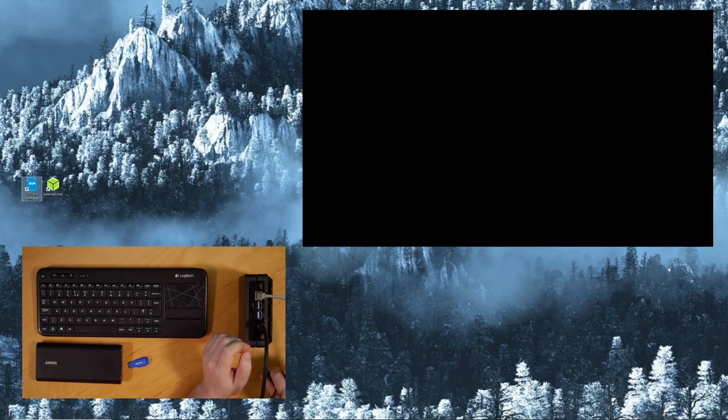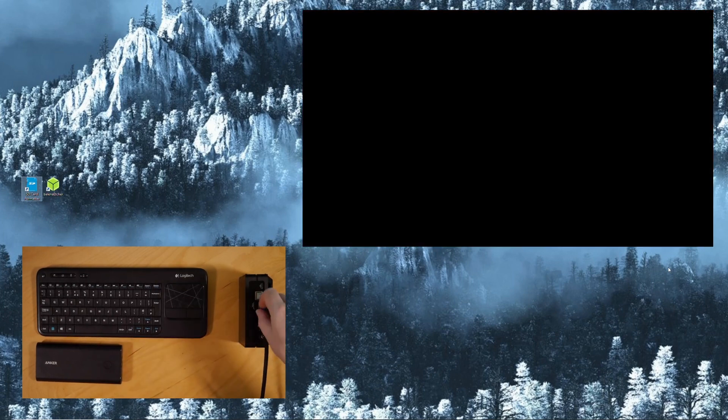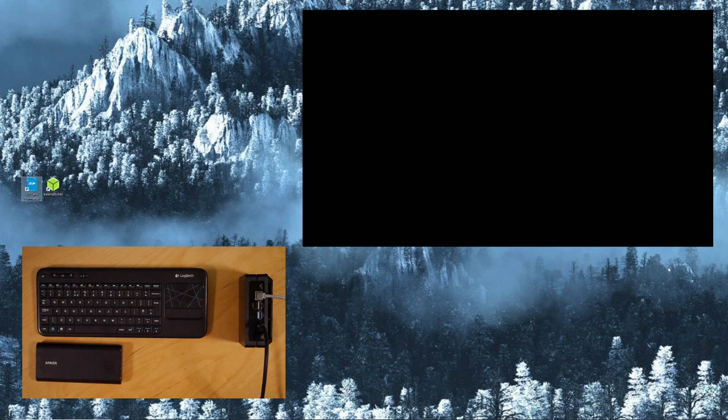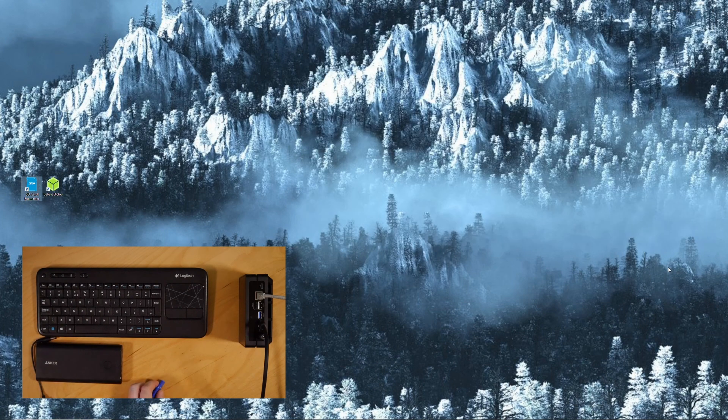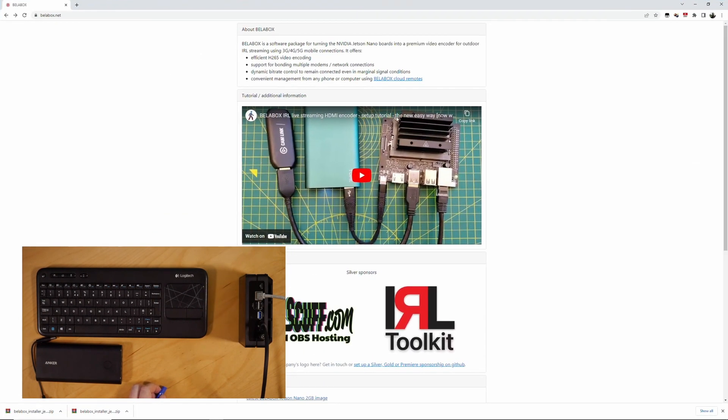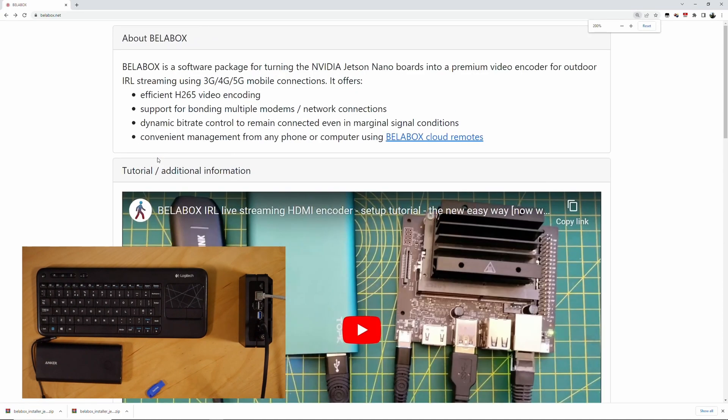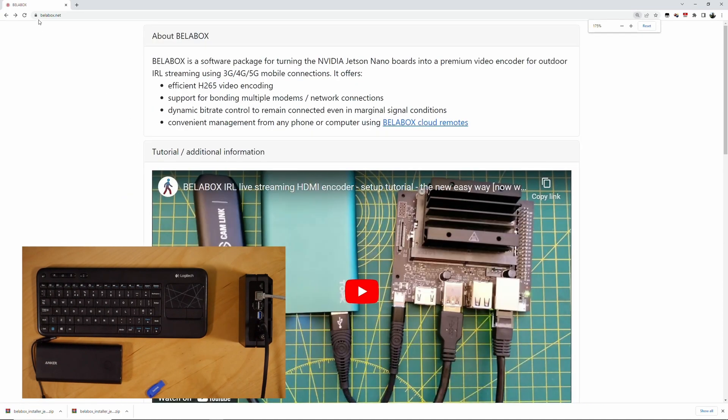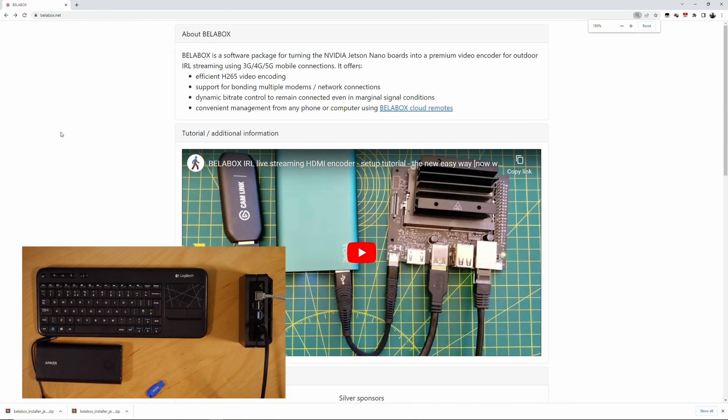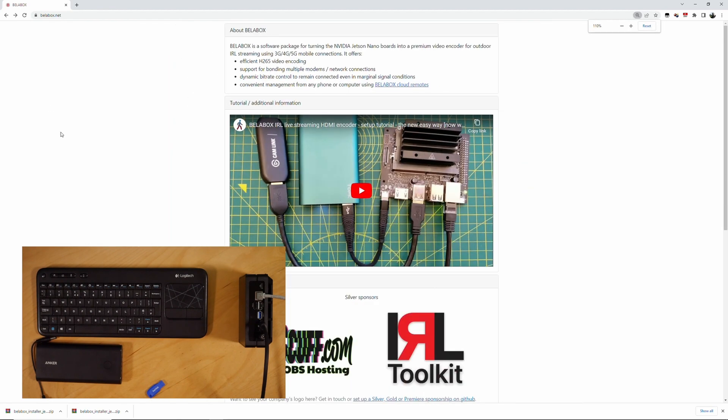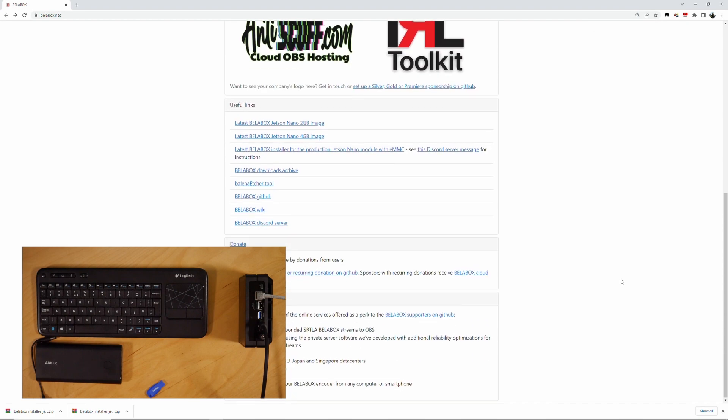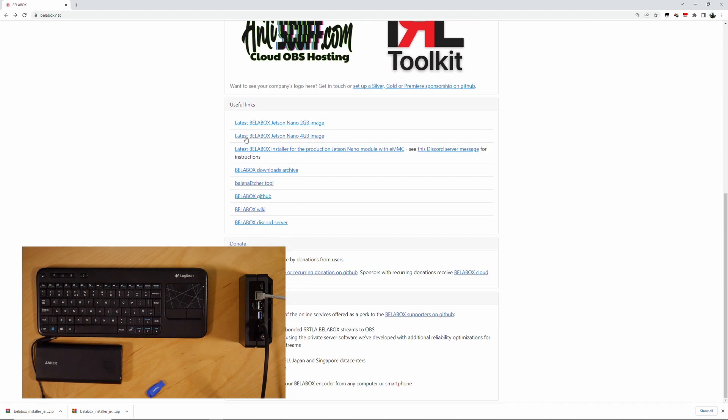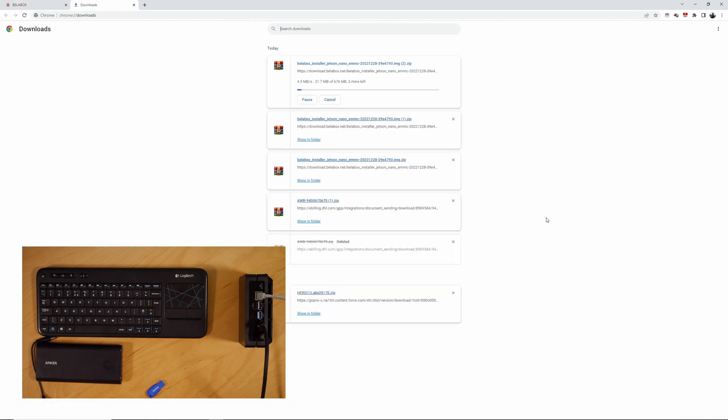I'll power this off again and we'll start with flashing the USB stick. So first of all, we'll be going to bellabox.net. This is where you find all your bits and pieces. There is the video, the introduction video. And what we need is the latest BellaBox installer for the production Jetson Nano module with EMC. That's the same thing as the rear computer.